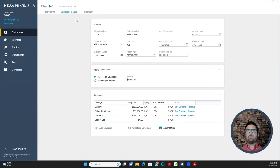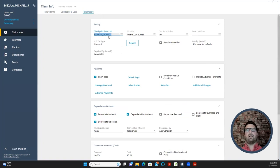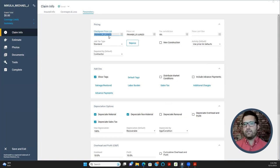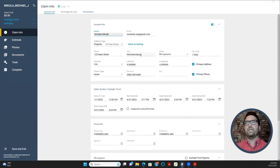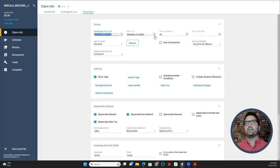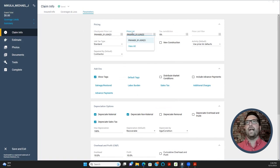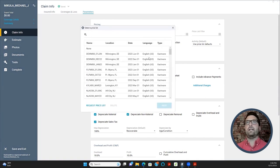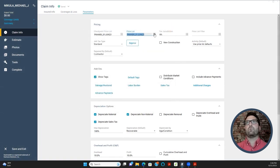We are done with Coverage and Loss and now moving to Parameters — the third and final tab under Claim Info. Automatically, Xactimate computes a price listing based on the address you entered. We should see a price list from Harrisburg, Pennsylvania — it says PAHA8X, meaning Pennsylvania, Harrisburg, price listing for June 2023. If you need to request a price list, click the field, select Request Price List, and it will pull in the zip code automatically from the insured's address. Hit Download and make sure you have internet connection.